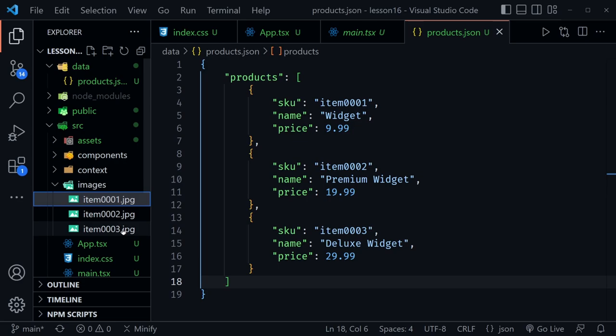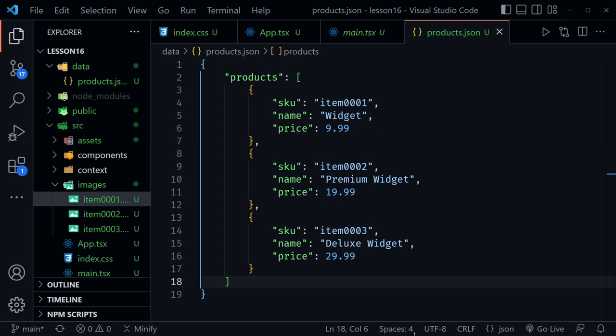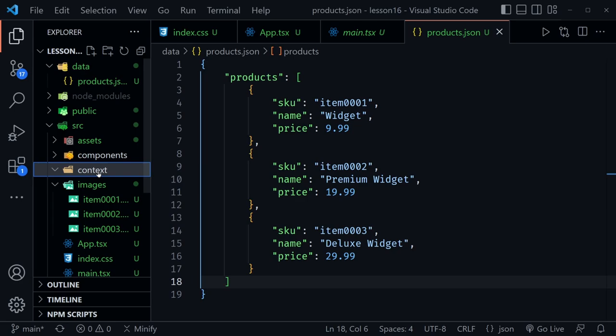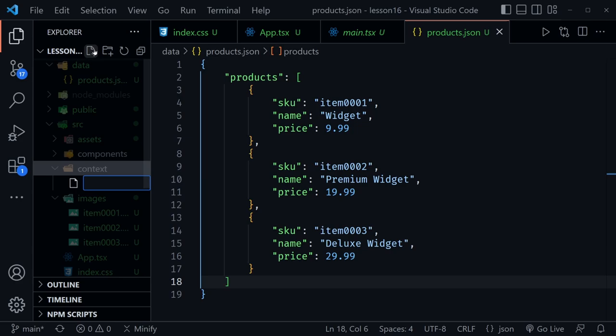Inside the images directory, I'll paste in the three product images. If you were creating a large project, instead of having images with your project you might pull them from an AWS bucket or somewhere else on the web. However, it's important to show how to dynamically pull those images in when using Vite with React and TypeScript. Before creating any additional component, let's create the products context and think about the data we'll use.